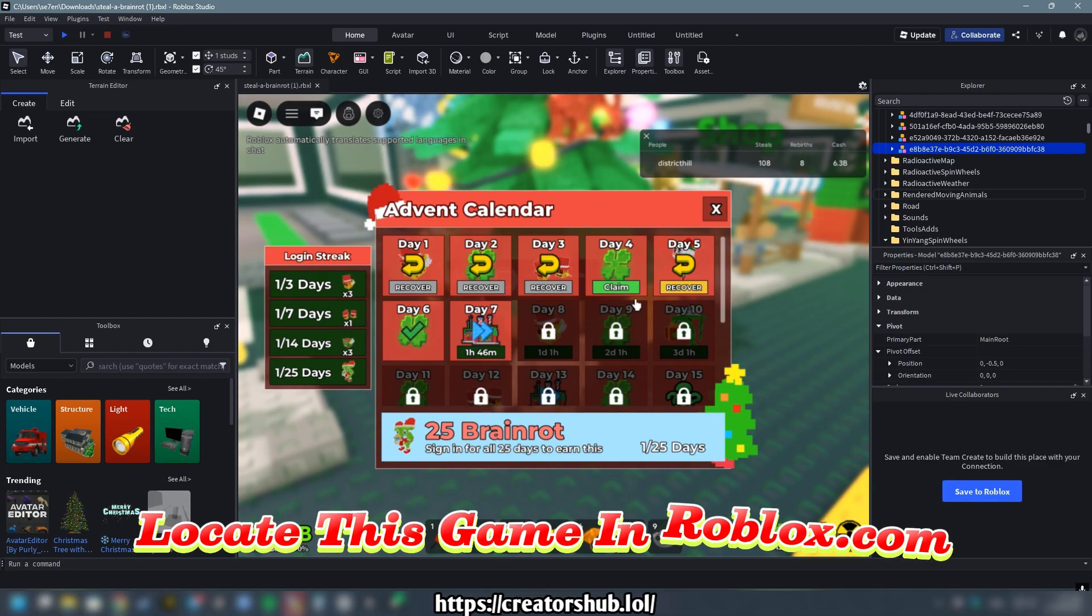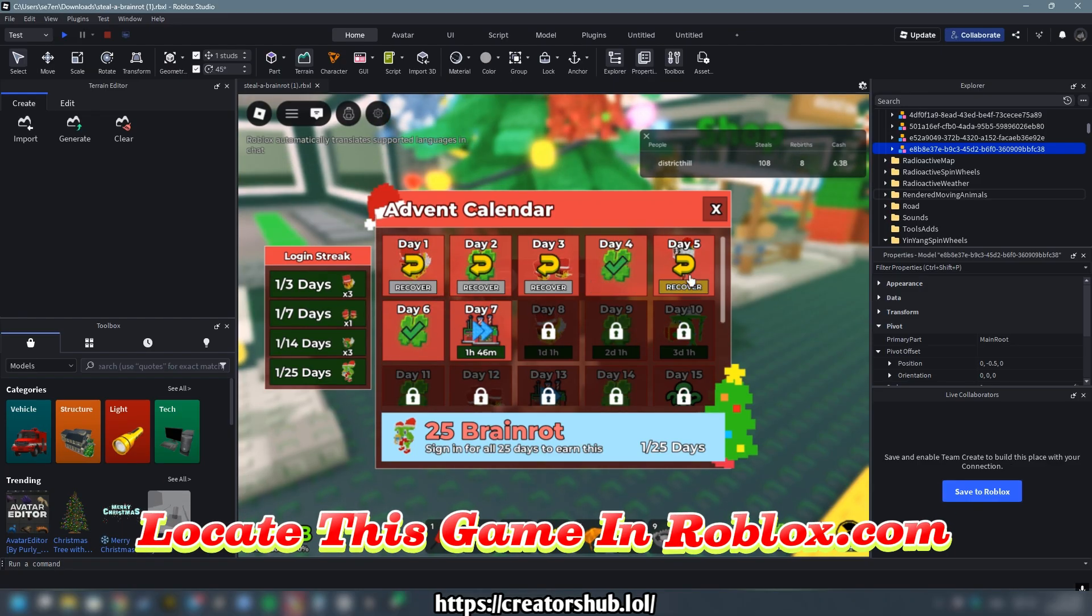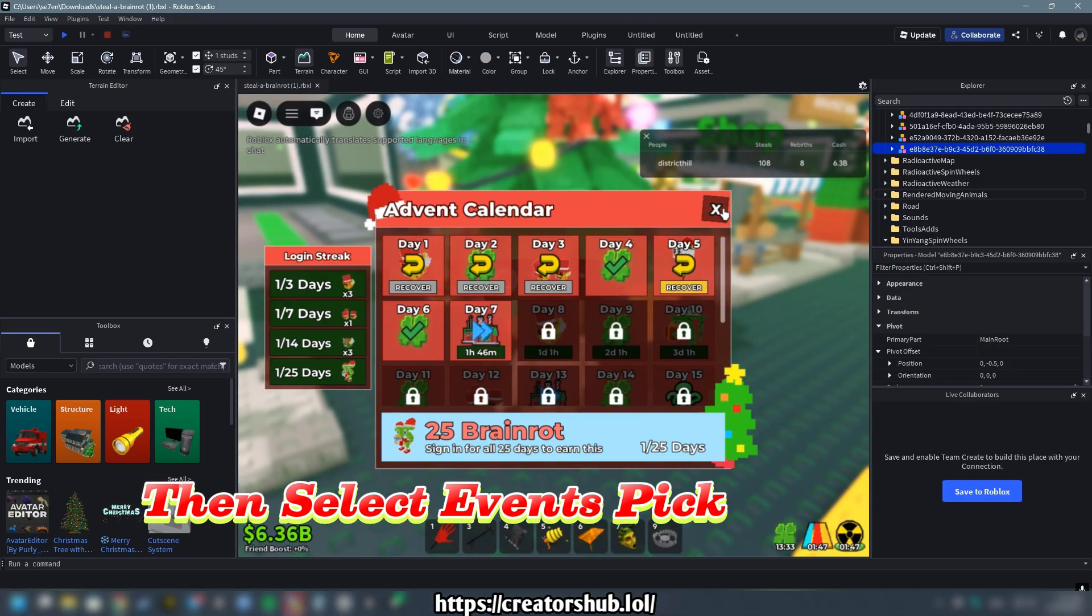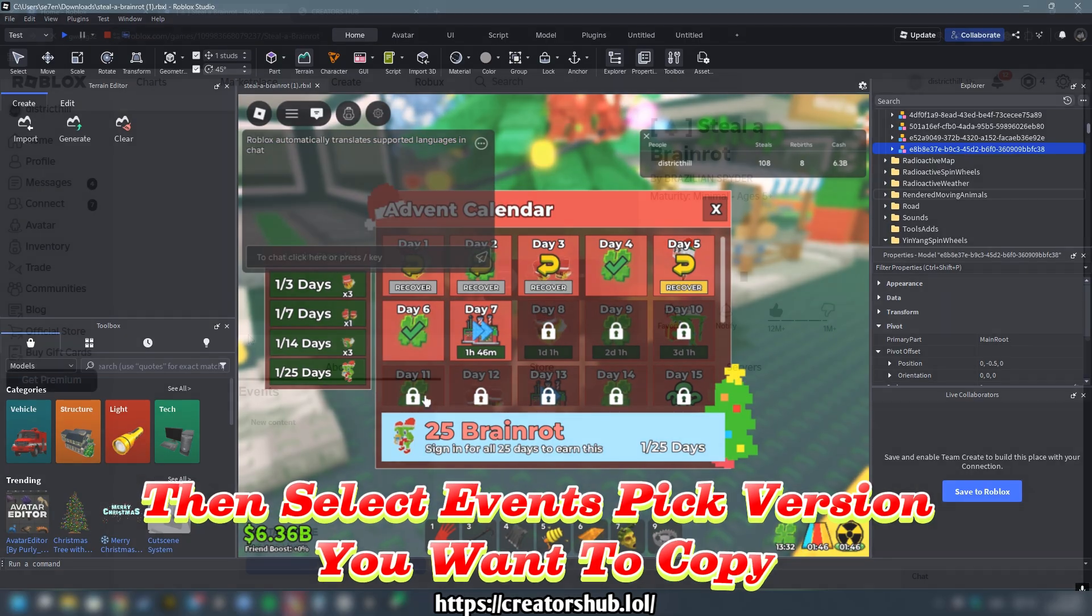Locate this game in Roblox.com, then select Events, pick version you want to copy.